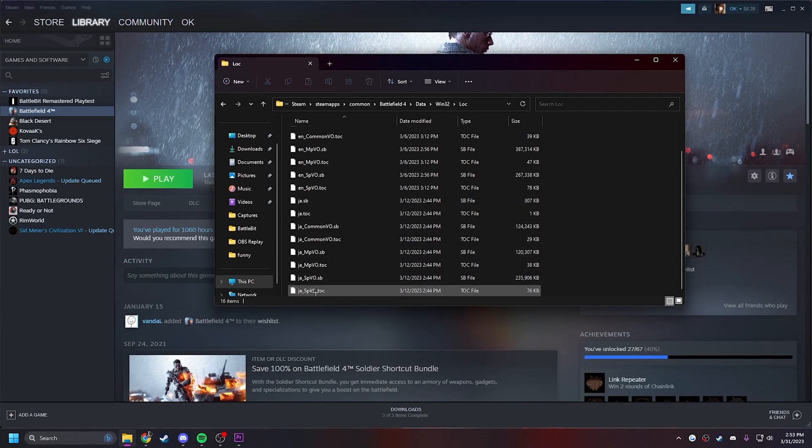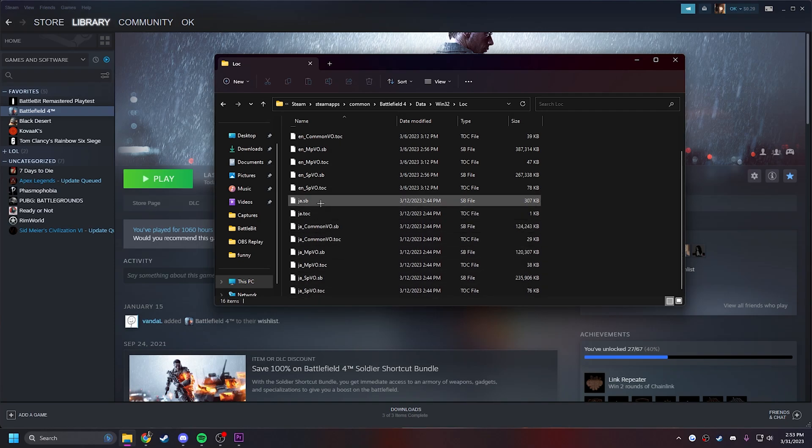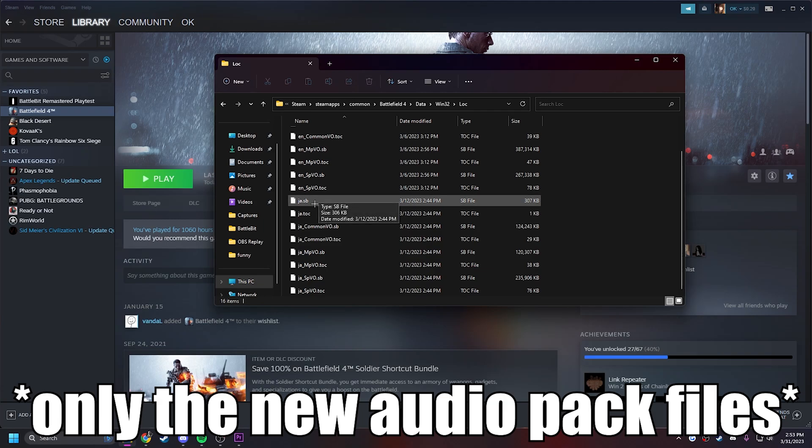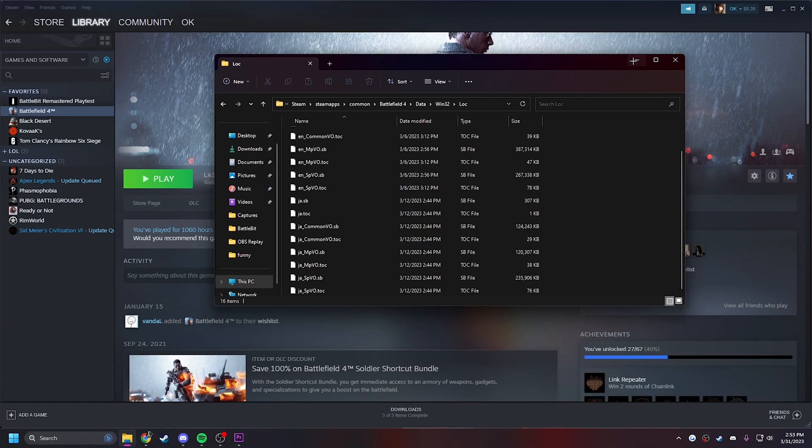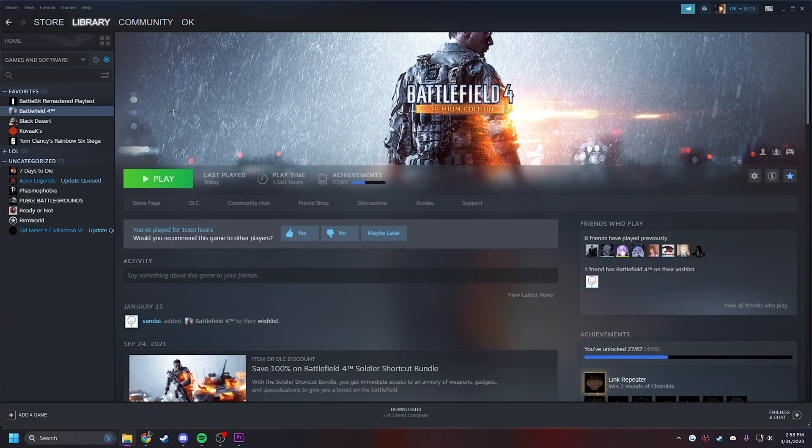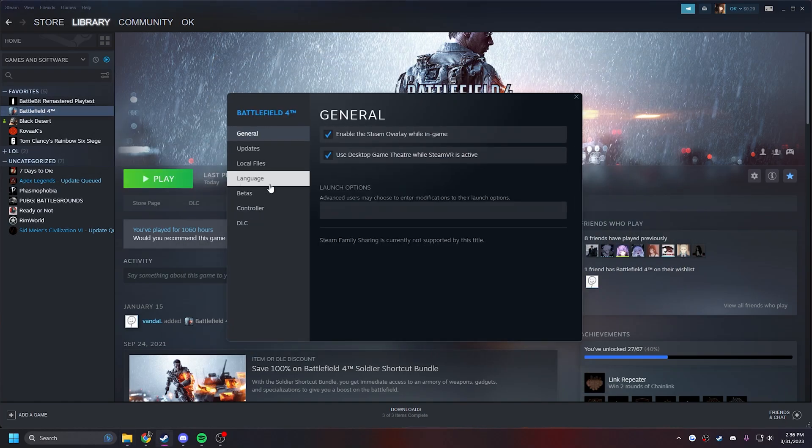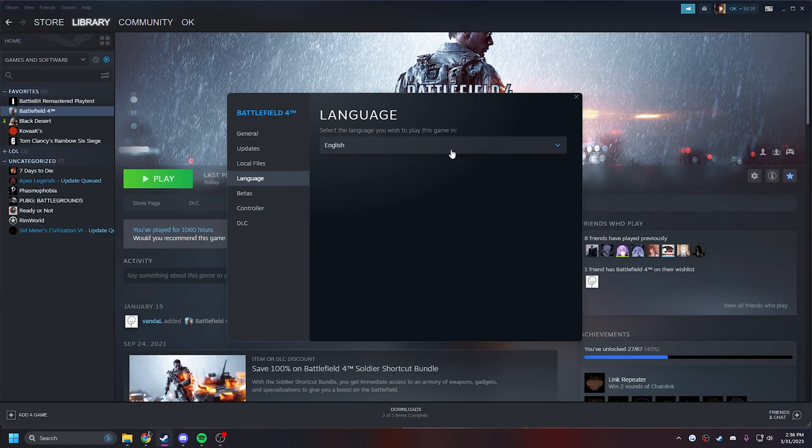What you want to do is rename each file and put an underscore in front of it. Once you put an underscore in front of all the files, minimize, come back to Battlefield Properties, Language, and select English.